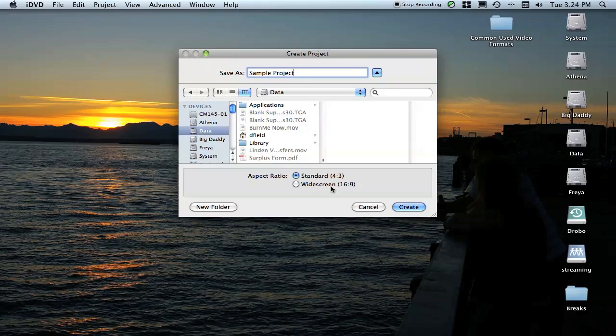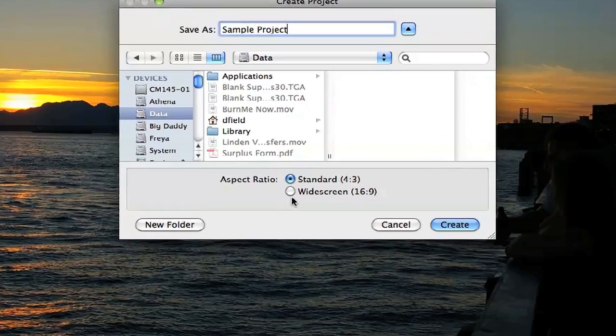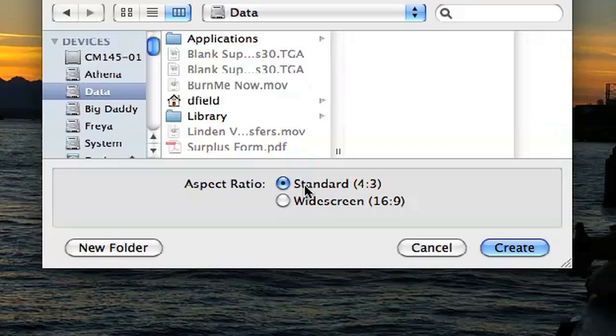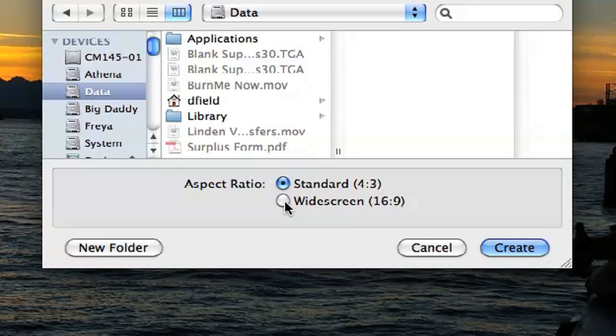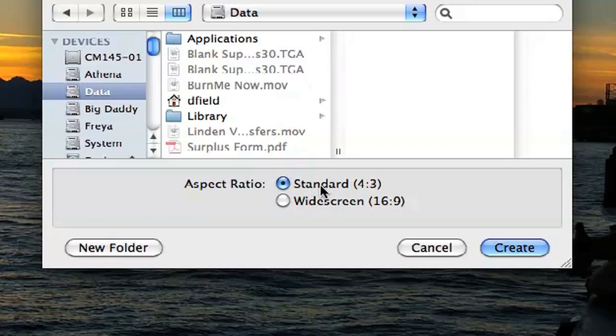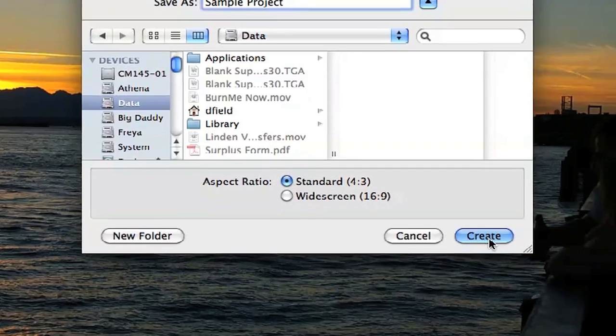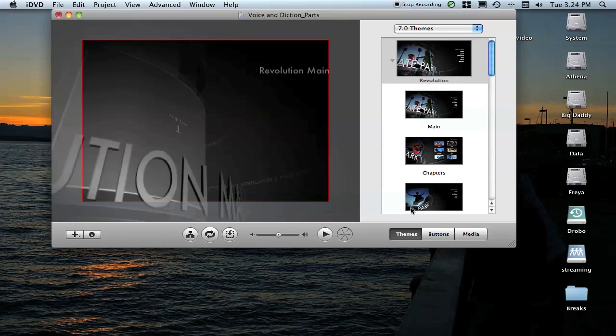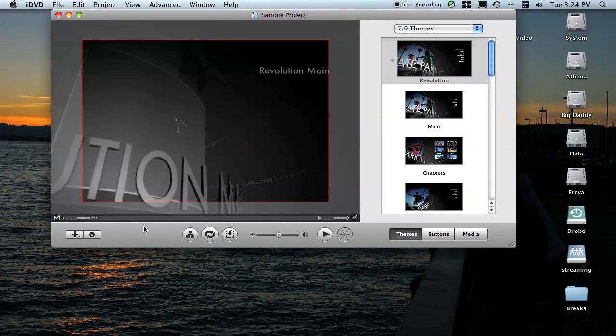If you're working in standard definition 4:3, you can keep it 4:3. If you're working with HD videos, you can click this over to Widescreen. All of the ones that were on Lyndon's timeline were standard def, so I'm going to keep this 4:3 and click Create.